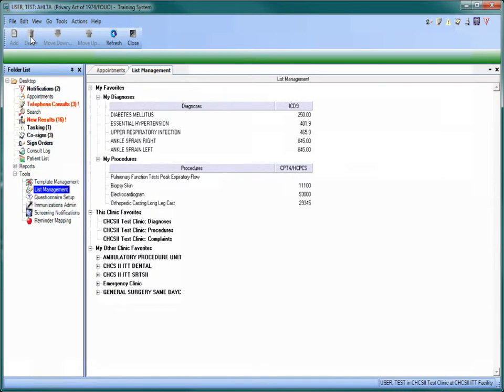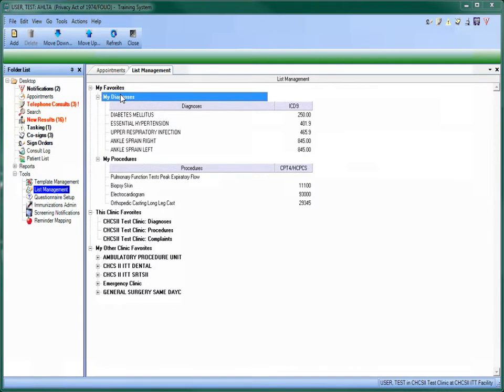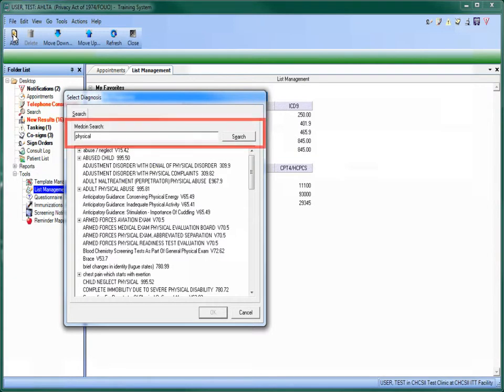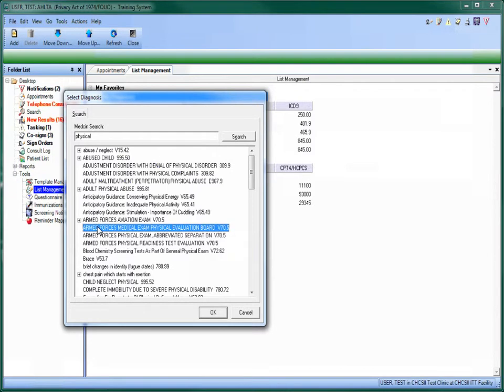To add a diagnosis to the list, make sure that the heading is selected, and then click on the Add icon on the action bar. When the search window appears, type in the appropriate term and then select the specific diagnosis from the drop-down list. Then hit the OK button to add it to the list.